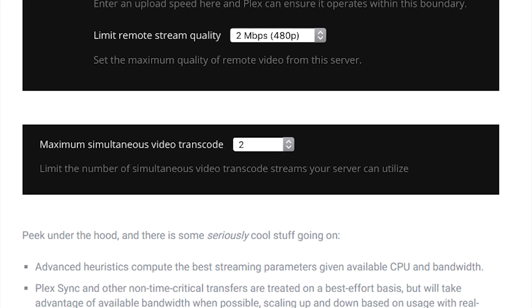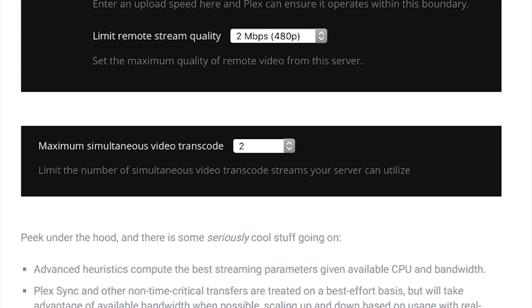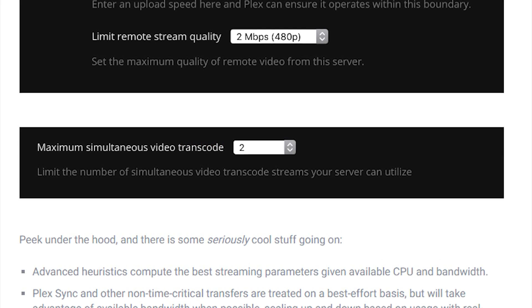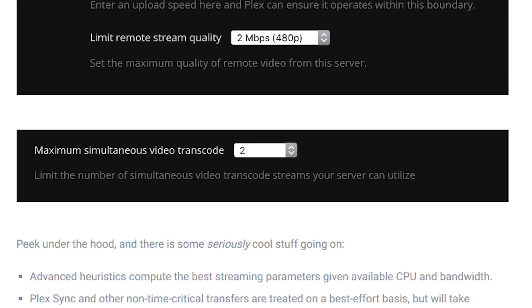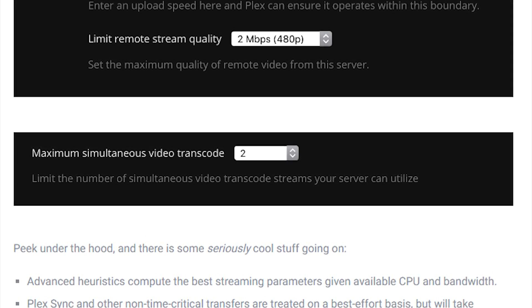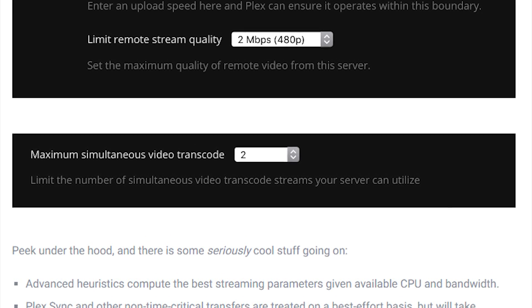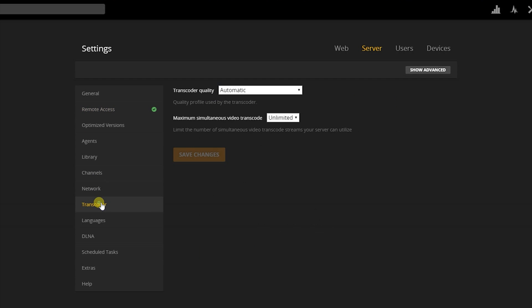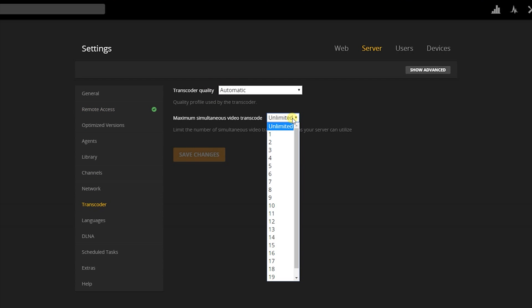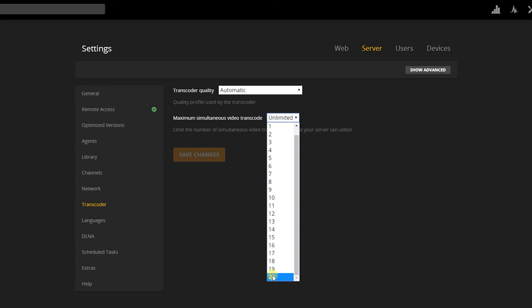In addition to all this, you can also select a maximum number of streams that can be transcoded at the same time, giving you just a little bit more control in a different way. To achieve this, from your server settings go to the transcoder tab. From here, you should see a new option to set up between 1 and 20, or if you wish, unlimited.